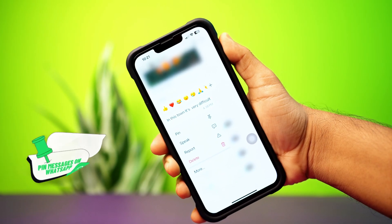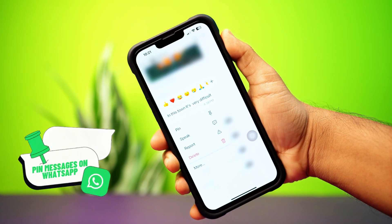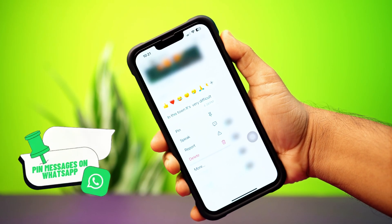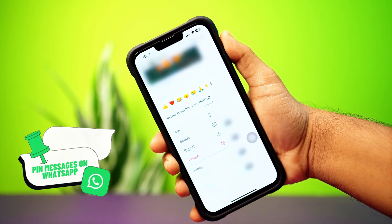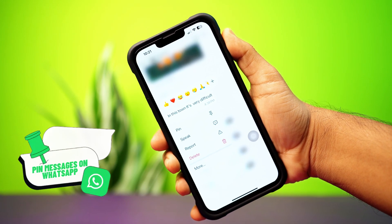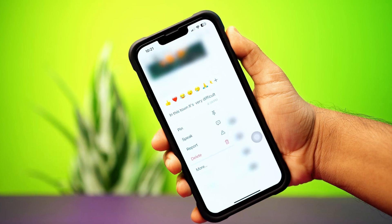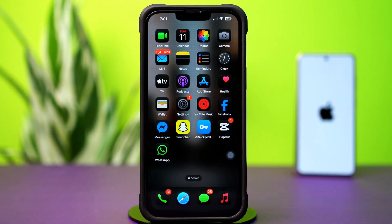Facing trouble pinning or unpinning WhatsApp chats on your iPhone? It could be caused by an outdated app, temporary glitches, or incorrect settings. In this video, I'll walk you through the steps to fix this issue. So let's dive in and get started.